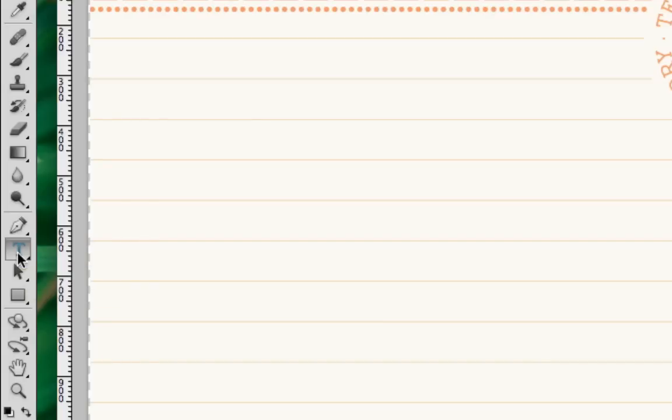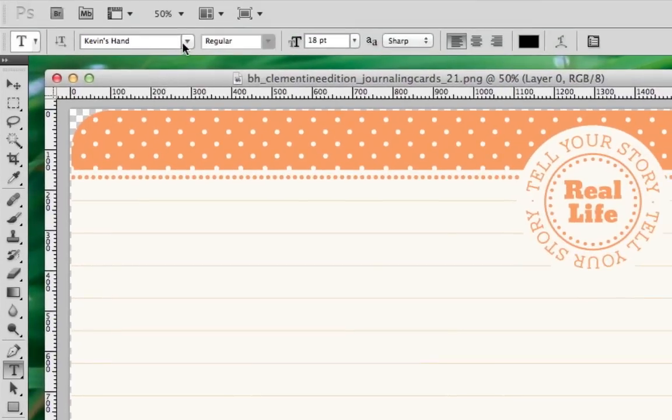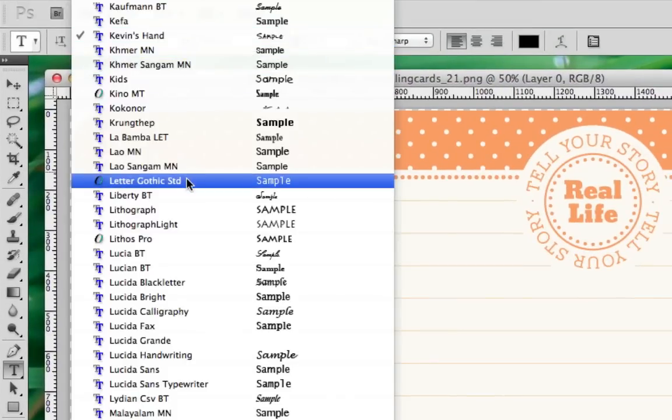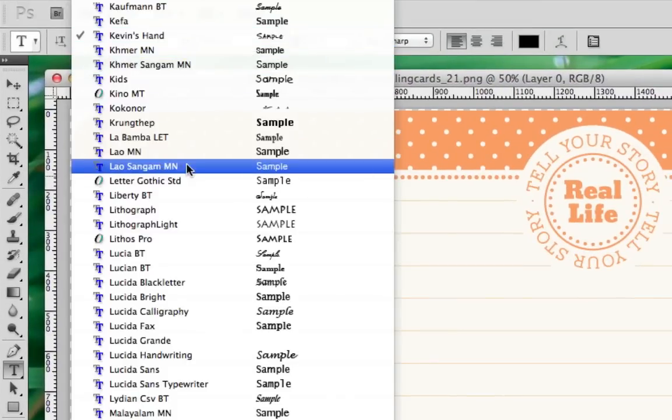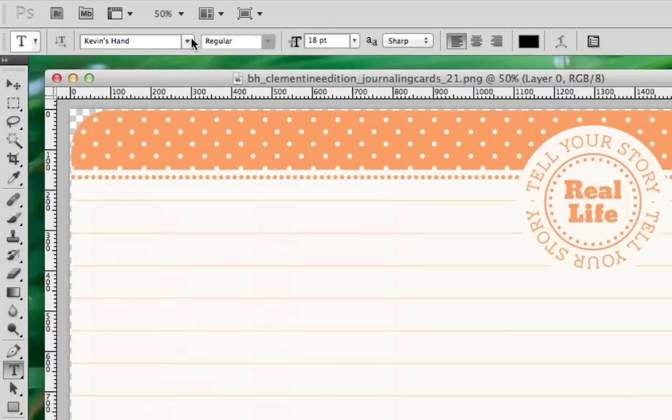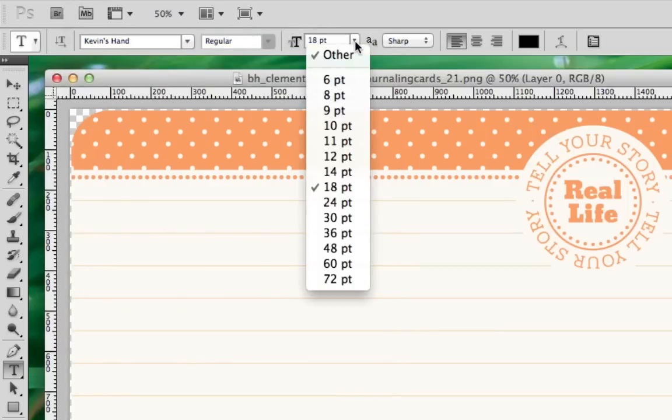Now that we've selected the Type tool, let's check the font that we'll be using. To do that, look at the top of your screen at the Font toolbar. From here, you can adjust the font type and size before applying text to your journaling card.